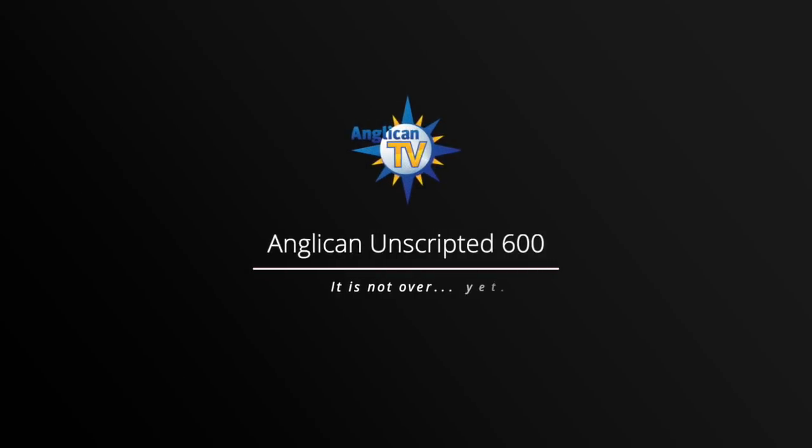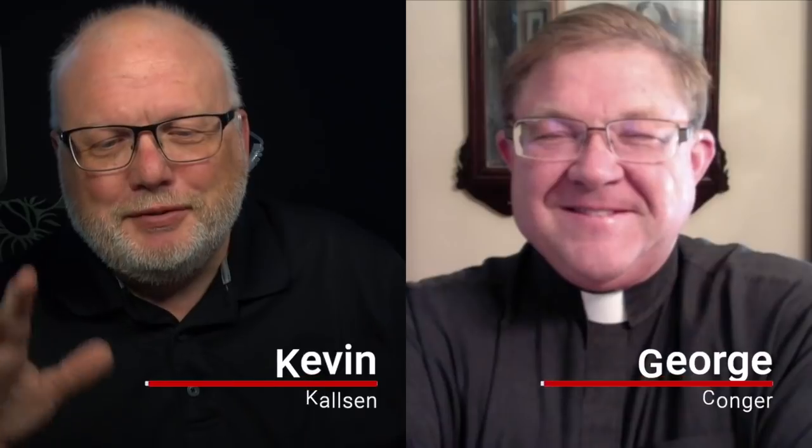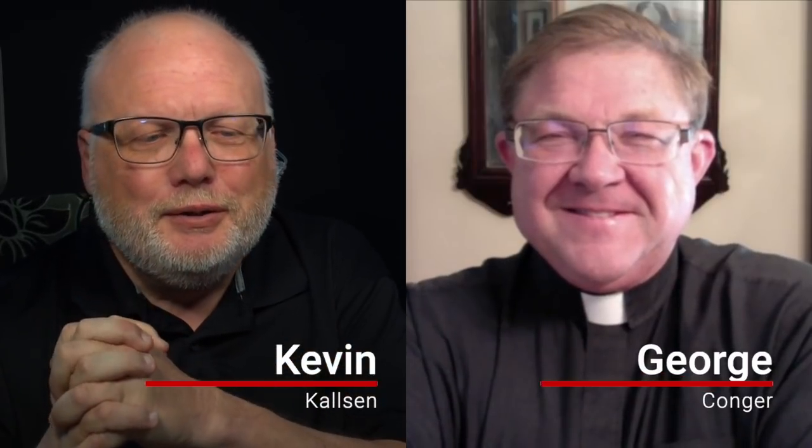Welcome to another edition of Anglican Unscripted, episode 600. Yes, we made it. I'm Kevin Coulson. I'm George Conger. Today is June 2nd, 2020. You got to watch a couple videos of people who submitted their We Love Anglican Unscripted messages. We really appreciate that.